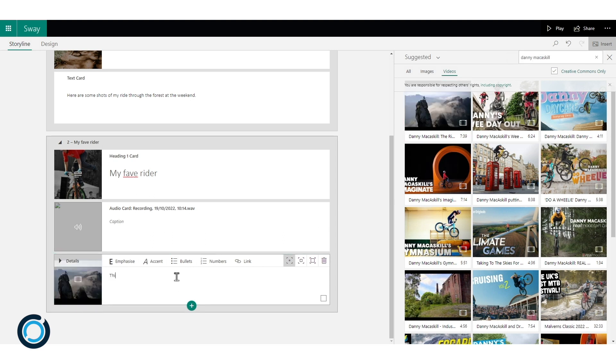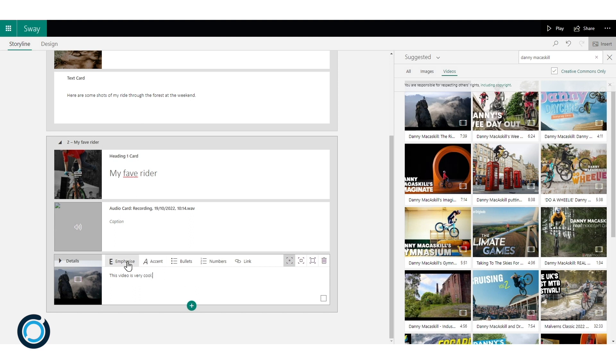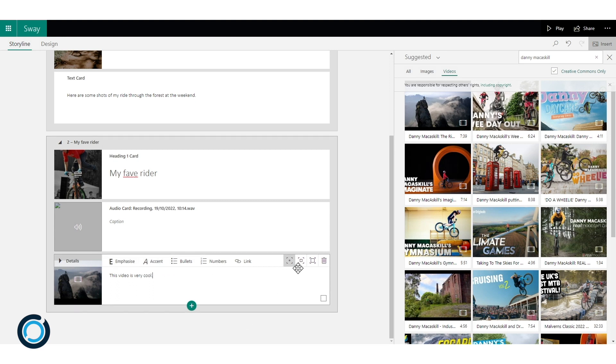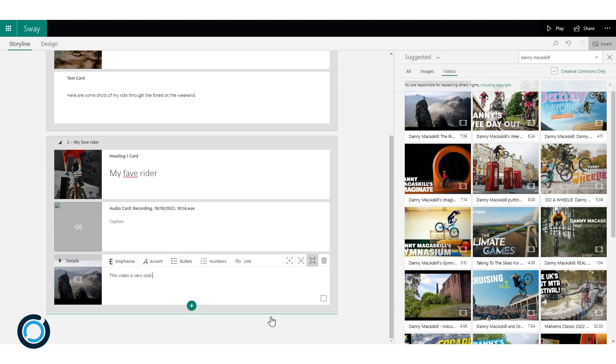And a little description. Video is very cool. You can see again within the text options I've got the opportunity to emphasize accent, put bullet points, numbered lists. But along here at the right hand side of the card I can decide the emphasis that I want on this. So let's make it intense so we can see what that looks like.